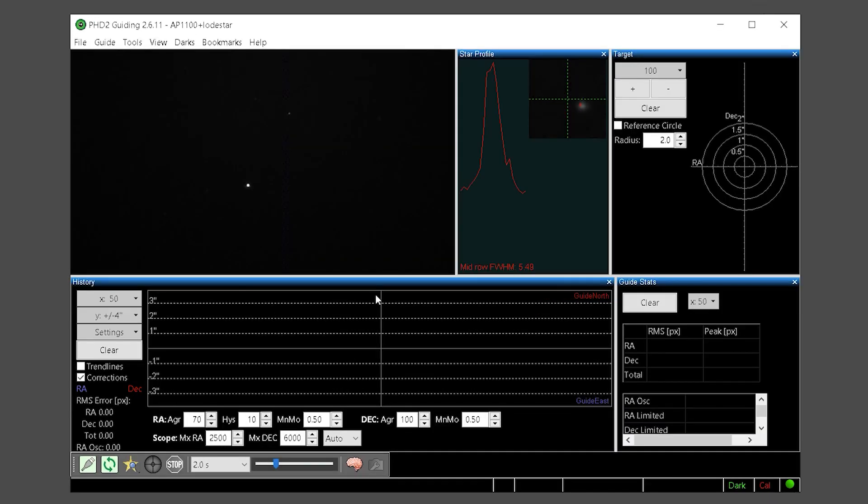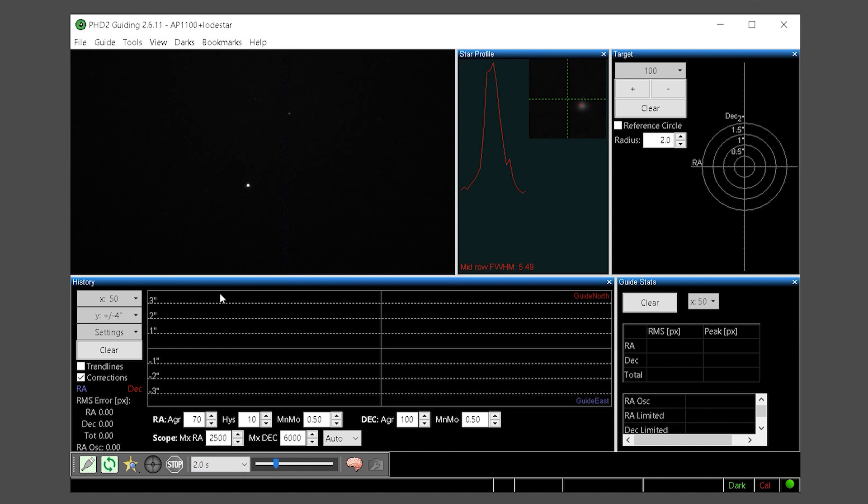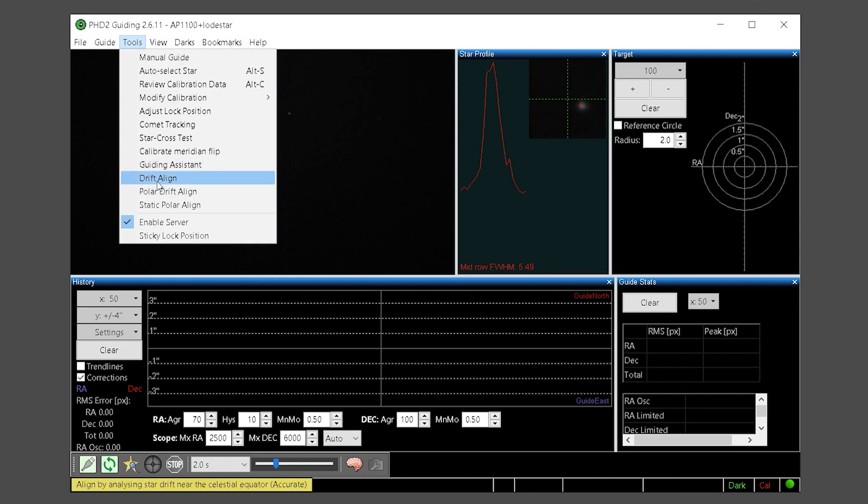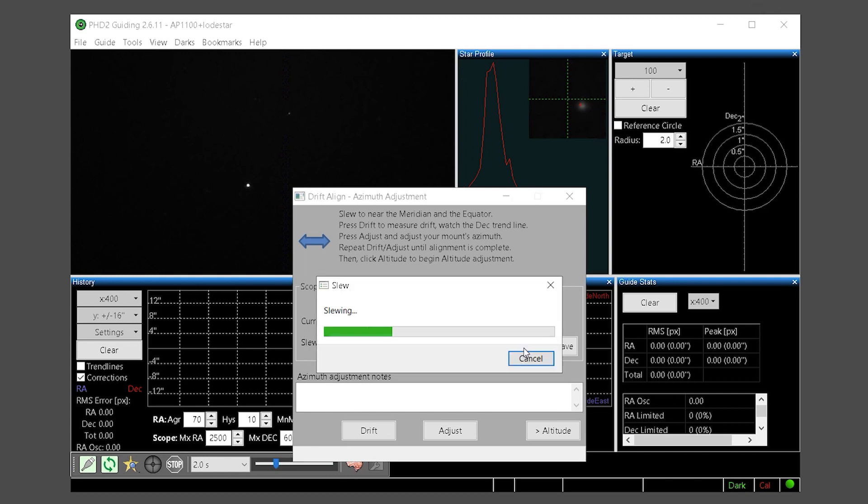Now that we have set up PHD and connected all the equipment our next step is to calibrate the guider. We will choose a baseline guiding exposure of between 2 and 4 seconds. You can use other guiding exposures later to fine tune your guiding but for now avoid very short or very long guide exposures. The first thing we need to do is slew the mount to an ideal sky location which is typically the intersection of the meridian and the celestial equator. Fortunately PHD has a built in tool to easily find this location under Tools and Drift Align. Here we can use the defaults and simply click the slew button. This will slew the mount to that sky location.